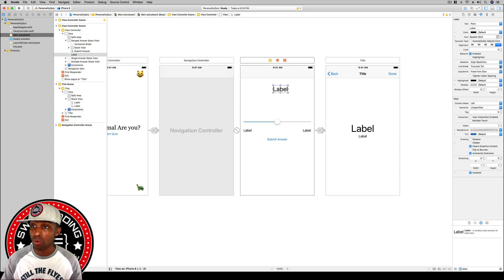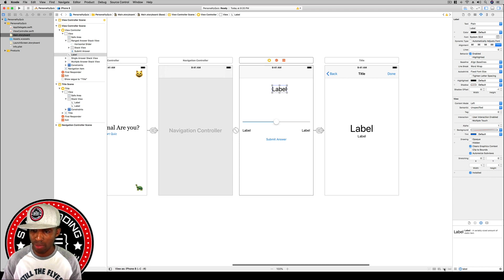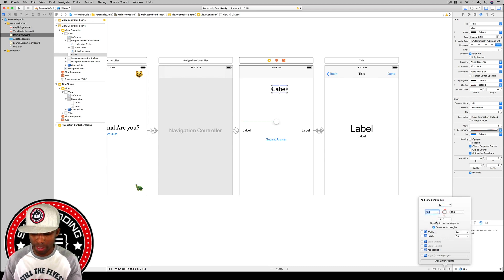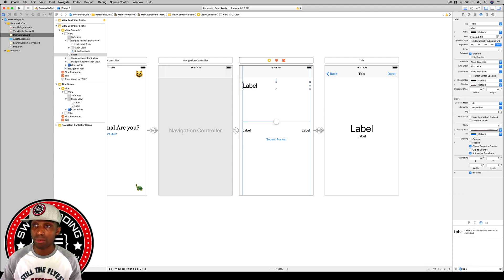For this label, change the lines from one to zero and set the line break to word wrap. Then add constraints: 20 from the top, and set left and right to zero relative to the view — not the safe area. Hit add constraints and then center the label text.